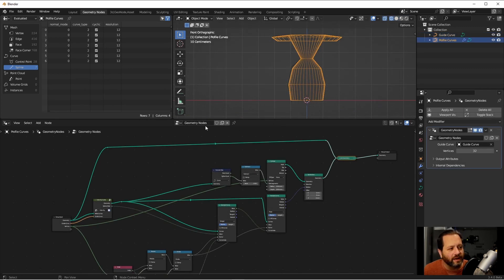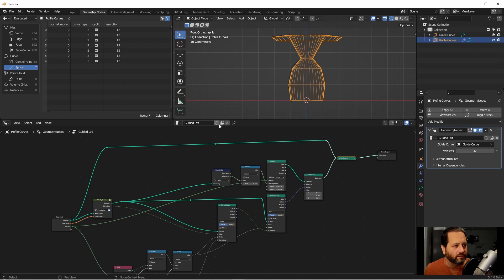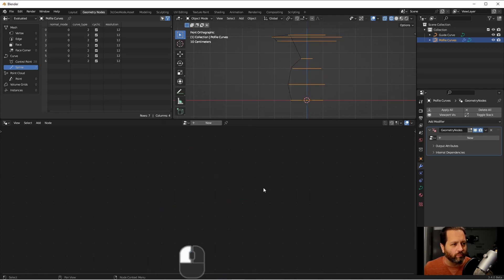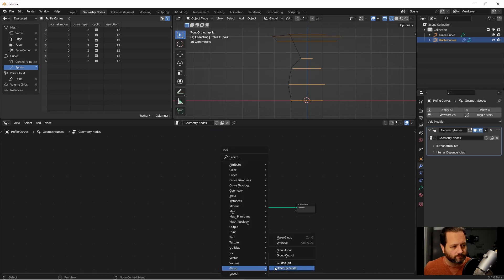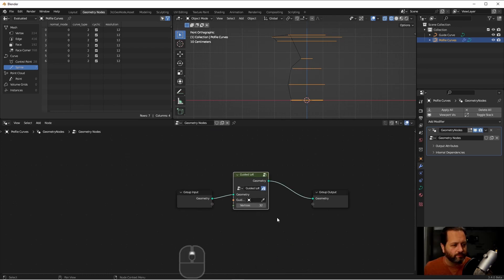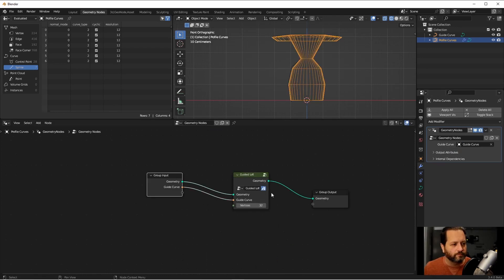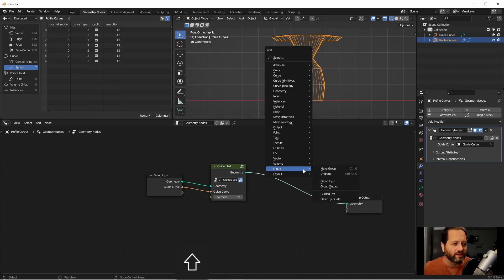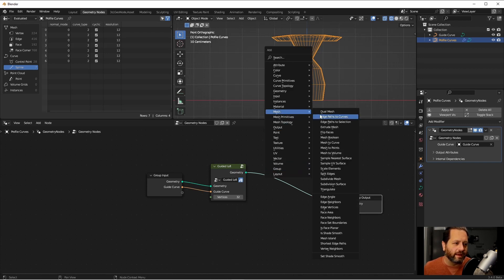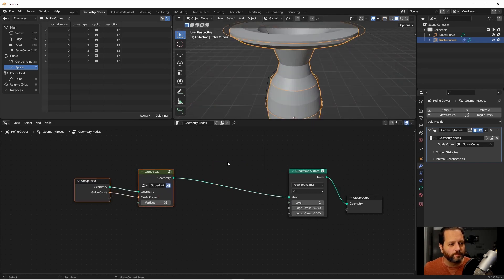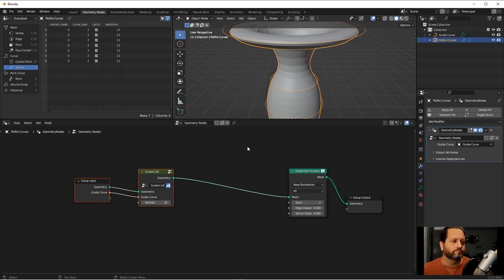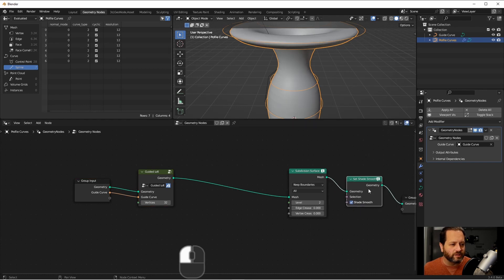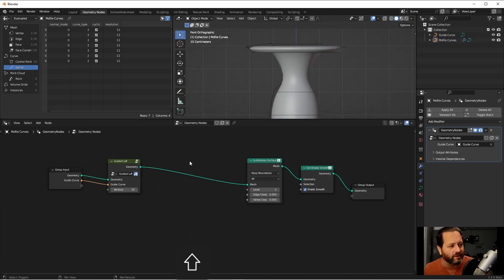Now that I have this, I'm going to name this node guided loft and mark it as an asset. I'm going to remove it one more time, add a new node tree, add a guided loft node, and then I could do something like this. I could add a subdivision surface node, a set shade smooth node. And then I could set up a simple solidify node.